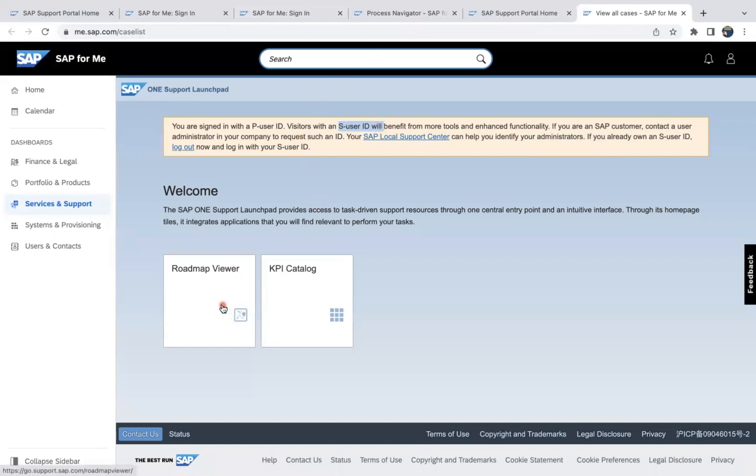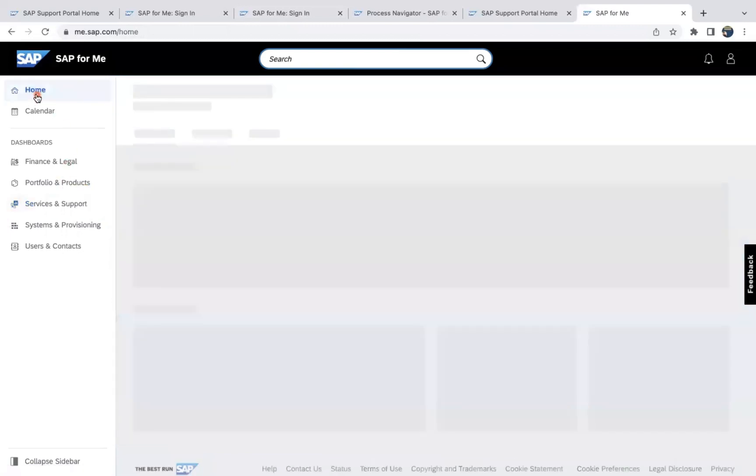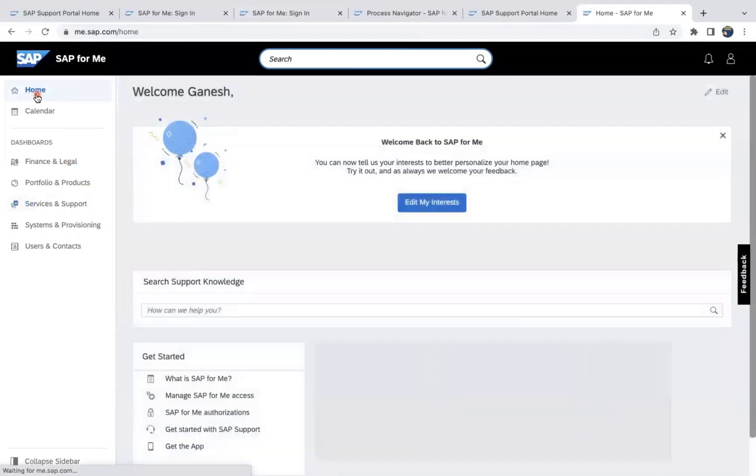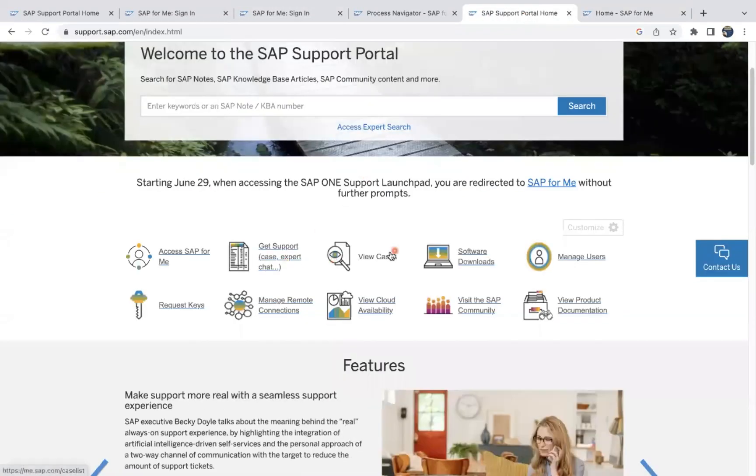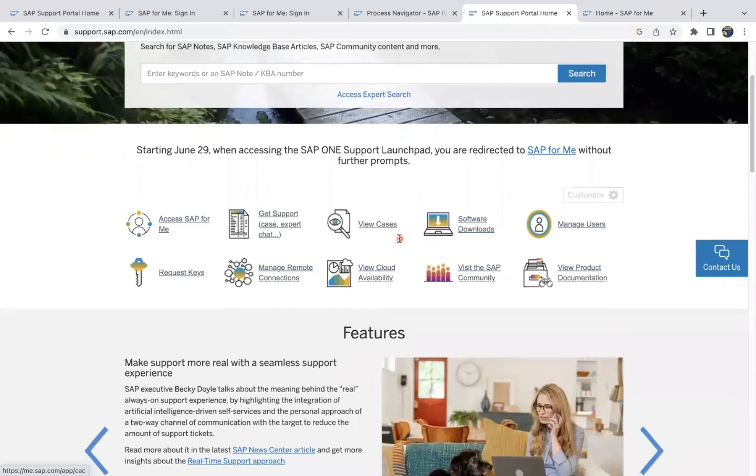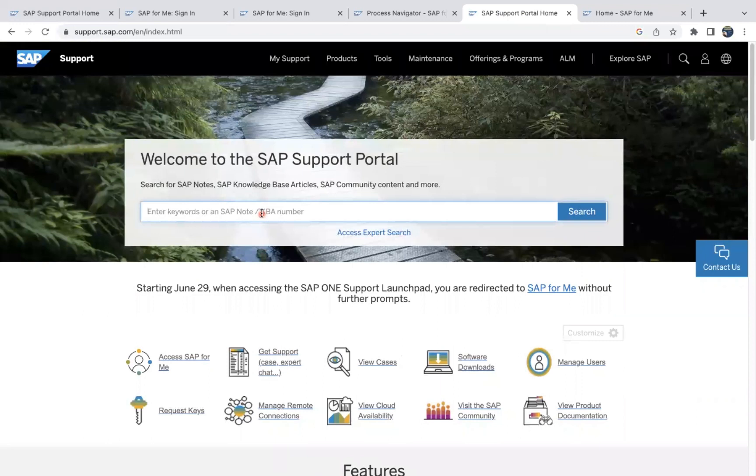Okay, so you can see here and you can search for SAP notes. So for example, if you want to search for any SAP note, that also you can search it. See, from here itself you can search for a SAP note, what kind of SAP note you wanted to look for. So just give the SAP note number here.